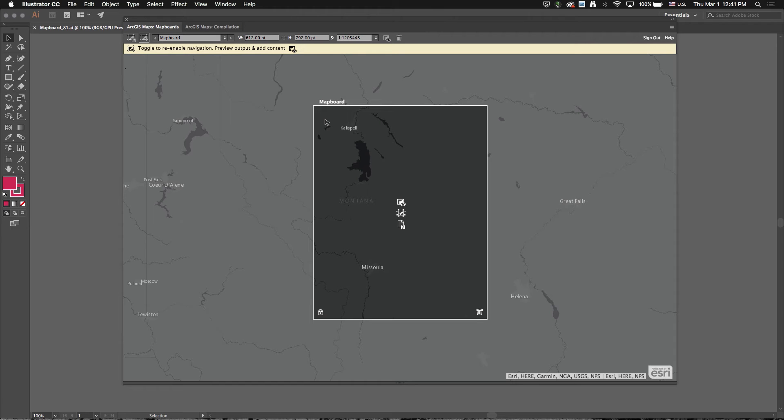And the reason we did that is because we don't want content to not line up if you download multiple times. So we always locked the map board. You couldn't edit it after you downloaded. But now we've added this toggle here.